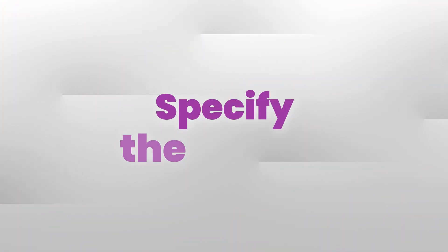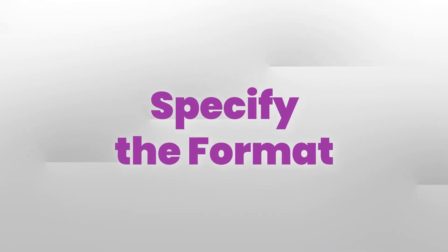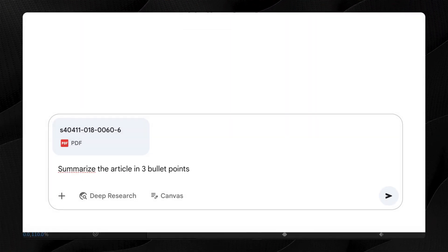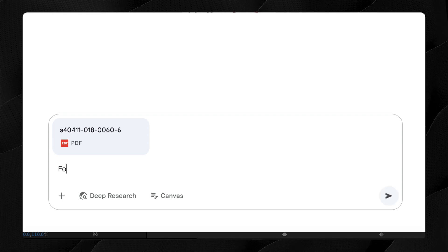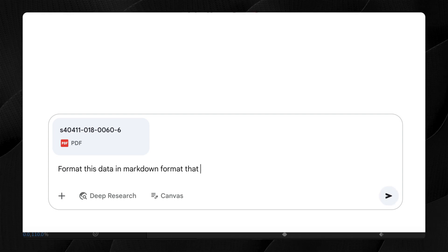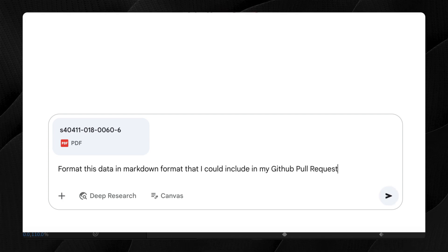Third: specify the format. If you want the output to be a list, a table, or even a picture, tell the LLM. For example, you could say "summarize this article in three bullet points." One I use a lot is: "here's a code change I've made — format this in markdown that I could copy-paste easily into my GitHub pull request."